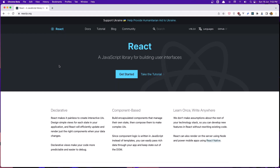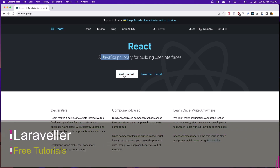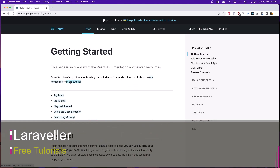Hello friends, welcome. Let's get started and learn React together. Here I am inside reactjs.org, and we can see React is a JavaScript library for building user interfaces. Let's get started here.